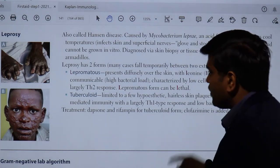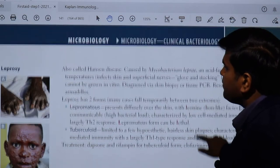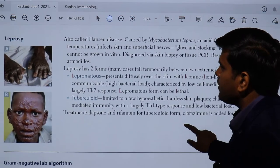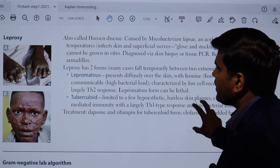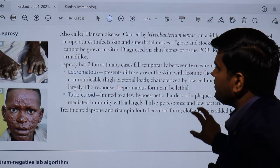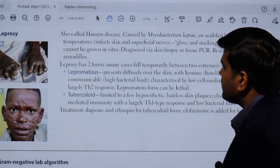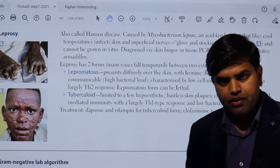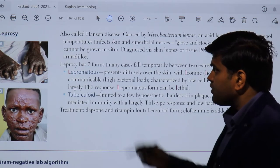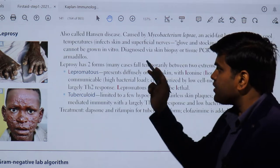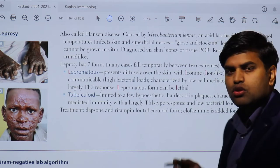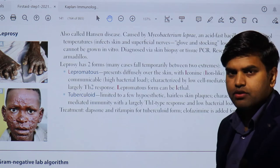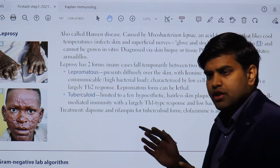We have moved to page 141 where we are talking about another bacteria causing leprosy, caused by the bacteria known as Mycobacterium leprae. This is also called Hansen's disease and is considered the world's oldest disease.